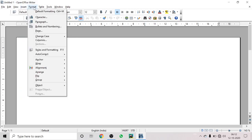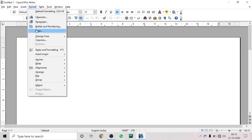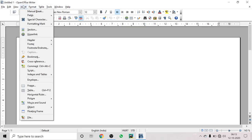Then we'll move to the Format menu to end this chapter. In the Format menu, we'll learn to format characters and paragraphs, insert bullets and numbers, format page change keys, and columns. These are the topics we are going to discuss in this session.